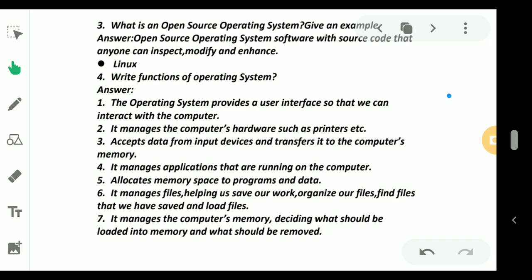Next: write the functions of the operating system. Though in your book it is written write down four functions of the operating system, don't learn only four because it may come as a broad question. That's why learn all the points. I have taken the points from your book only.